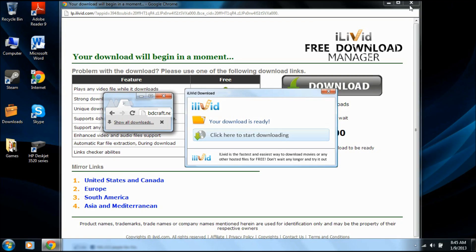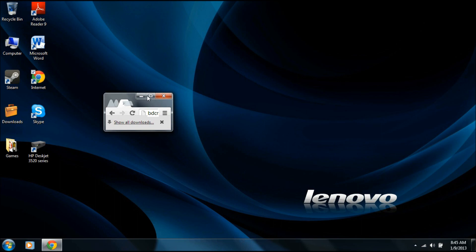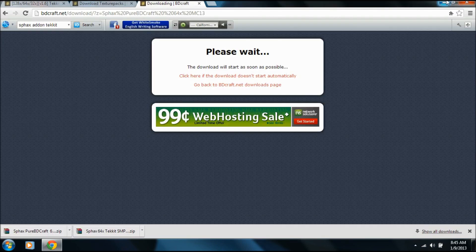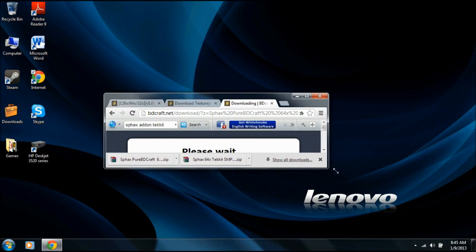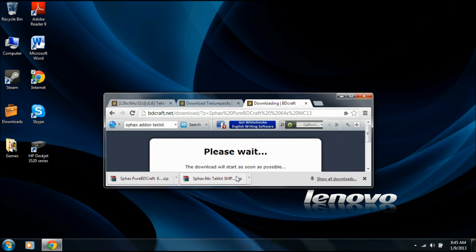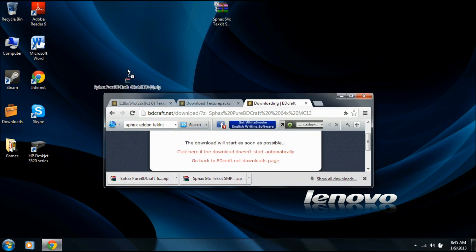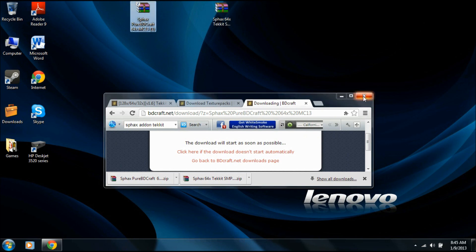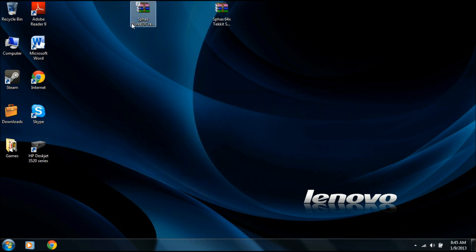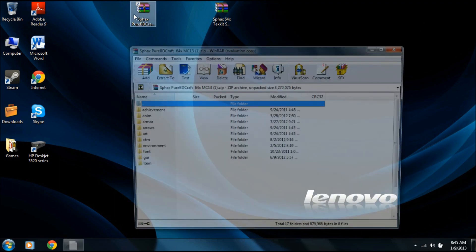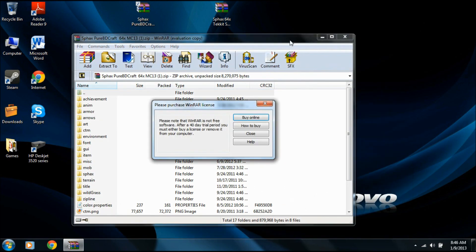Now we're going to take both of those. Let's make this a little smaller. Drag out the SMP and drag out the regular texture pack. Now you're going to need some kind of .zip downloader. I use WinRAR. So we open up the regular texture pack and we have all of these things.